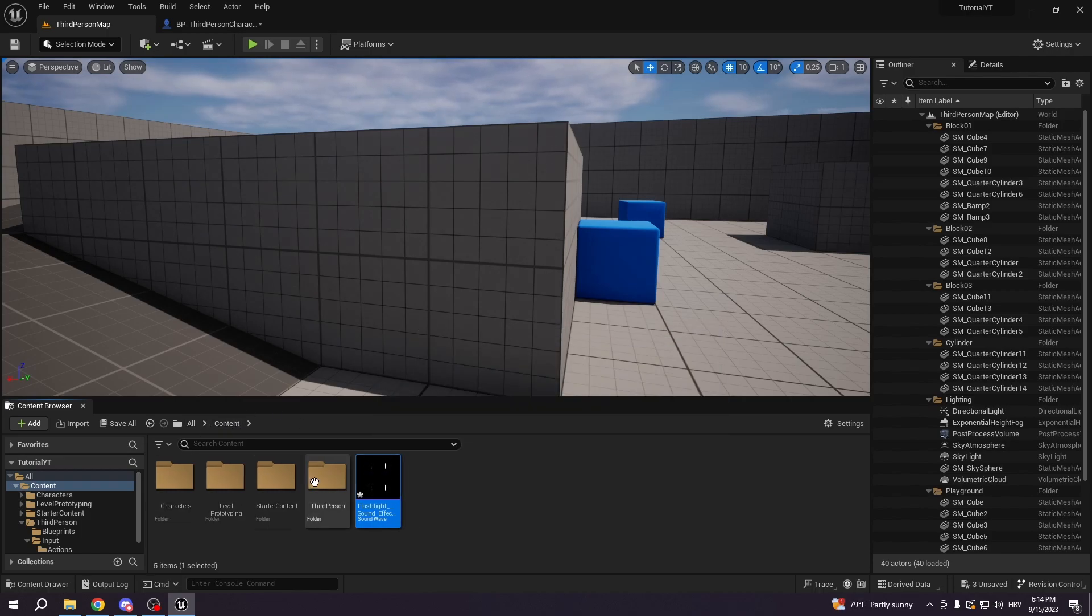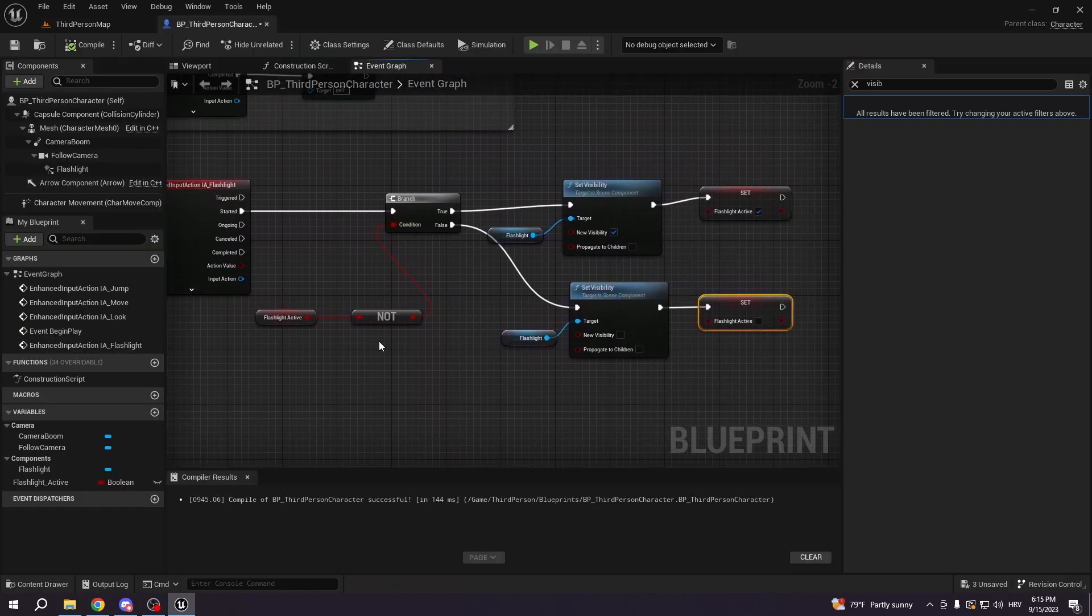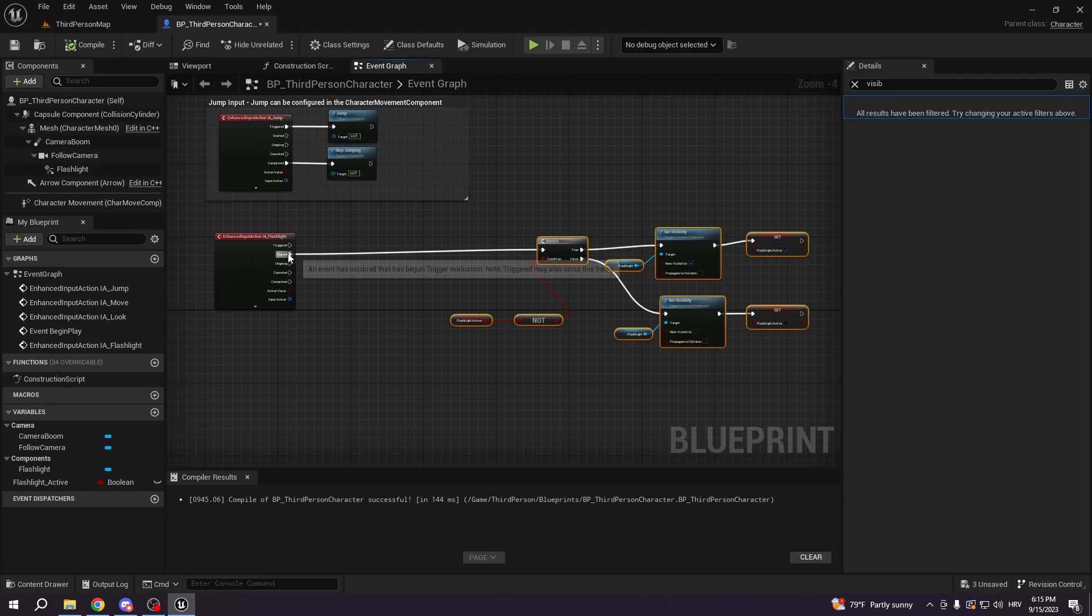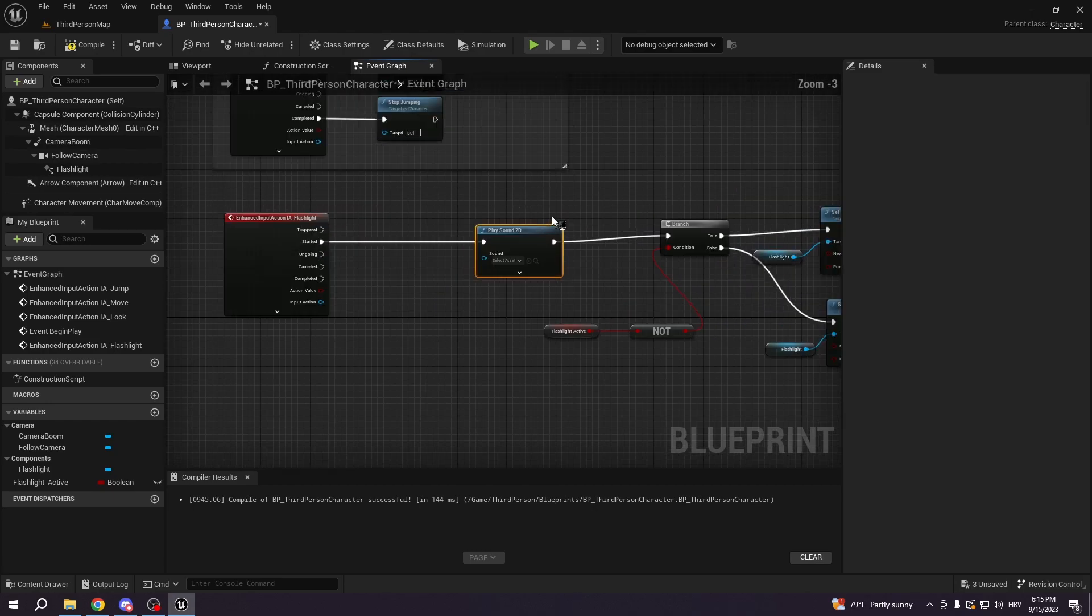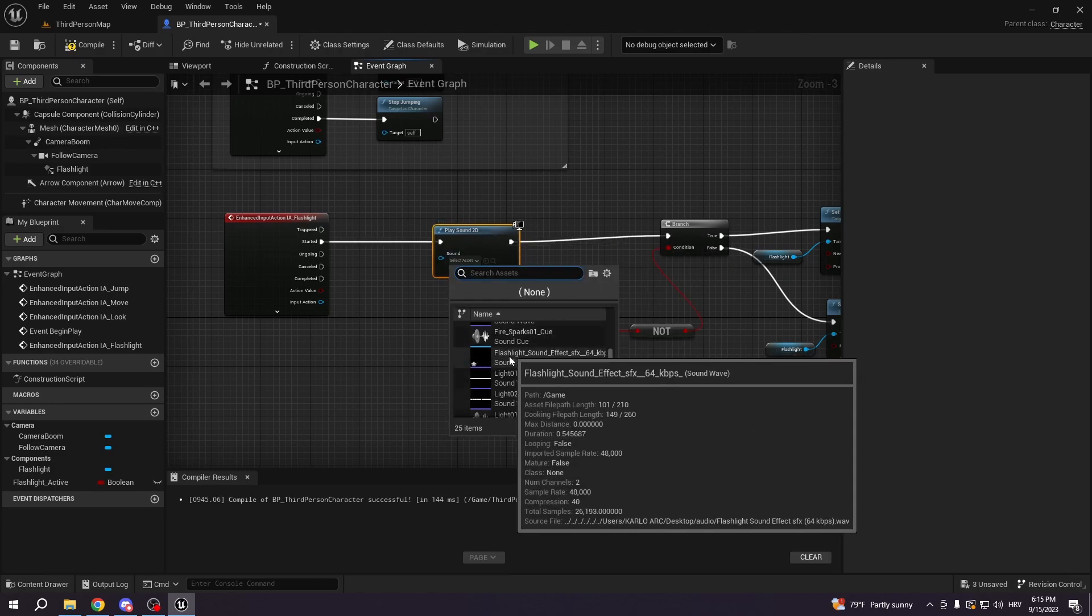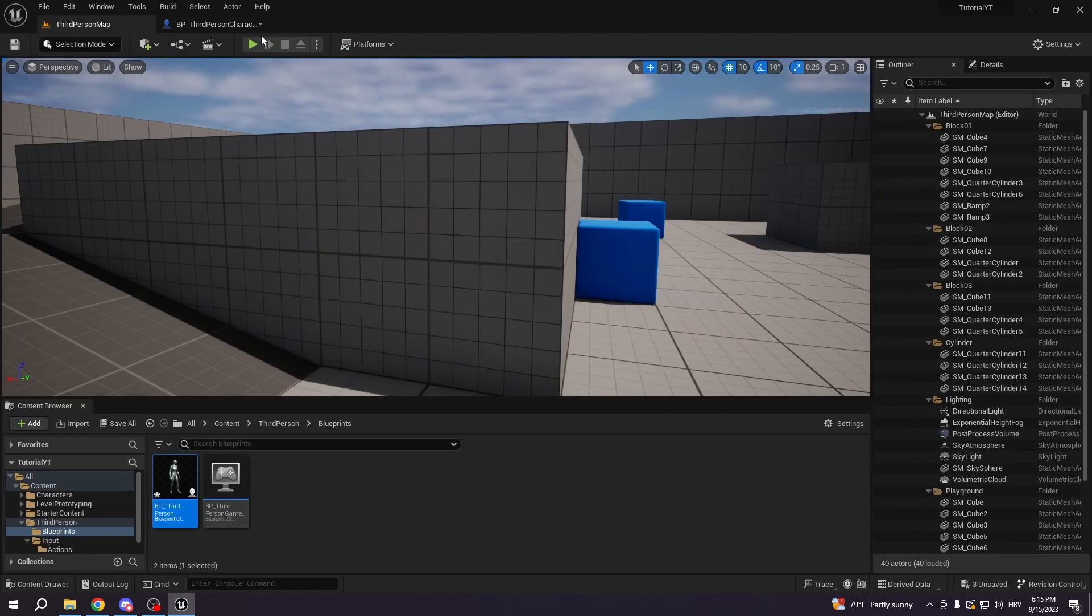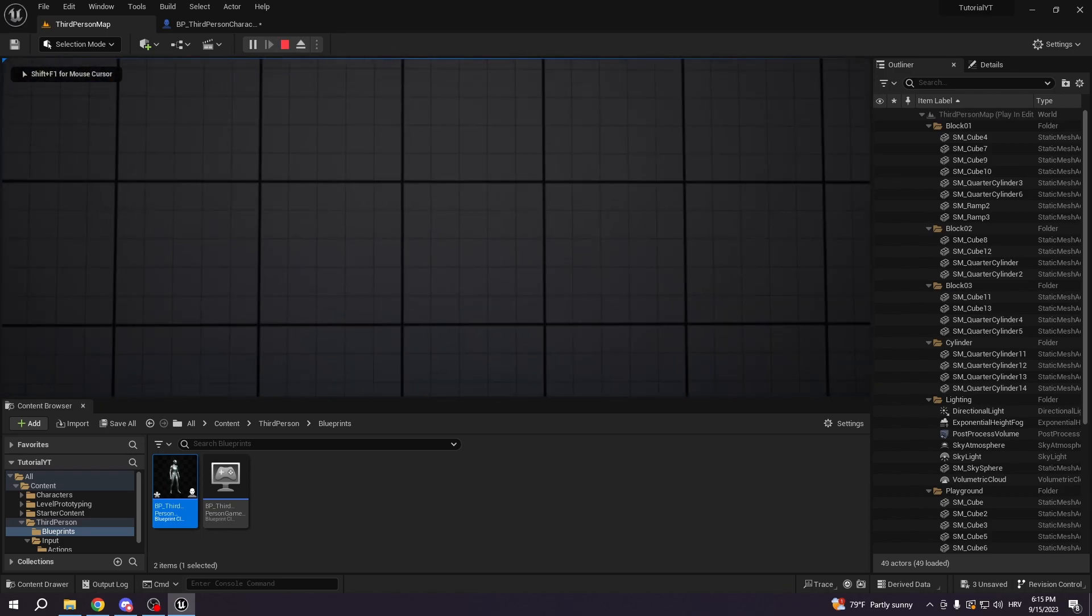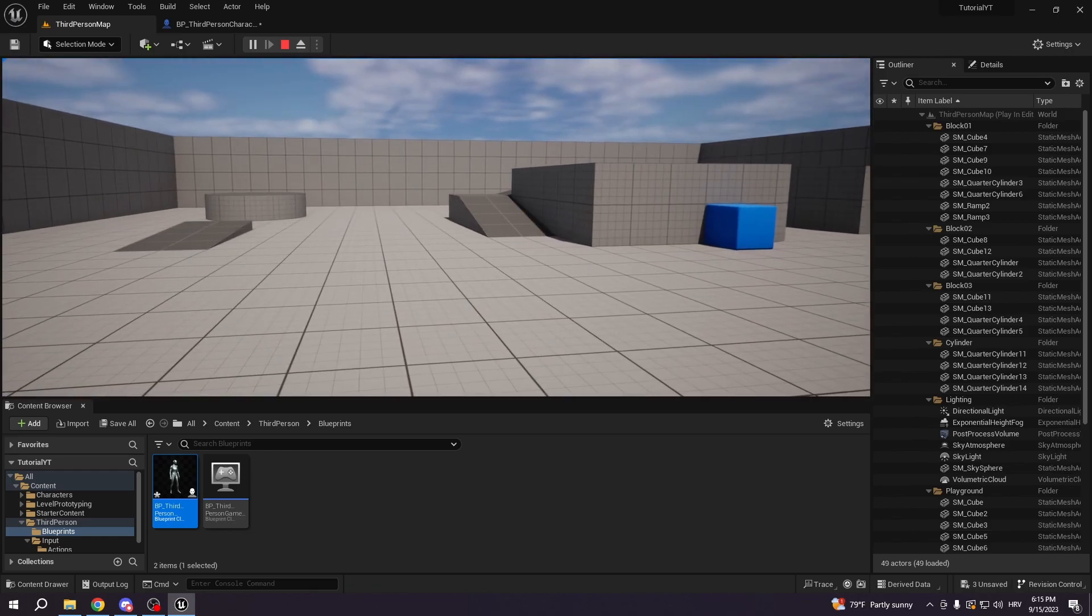We're gonna go to the third person, we're gonna go to the blueprint, third person character. And here, before all of this, we are gonna play 2D sound, play sound 2D. Then we're gonna search for the thing that we just added, flashlight sound, here we go. And now we have sound. So if we go to the compile, we go to the play, and we have sound.